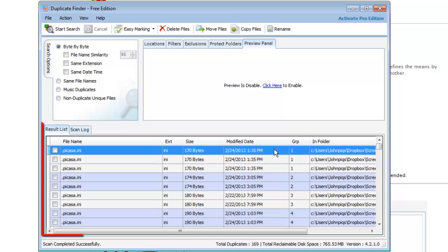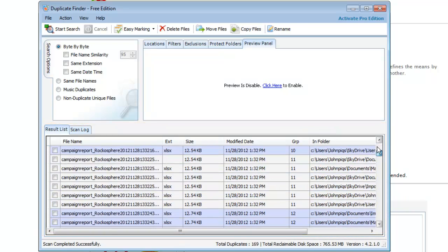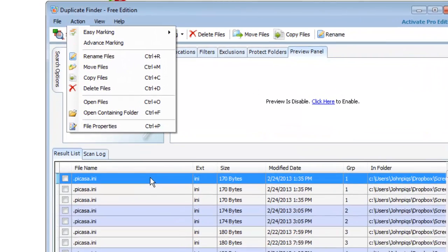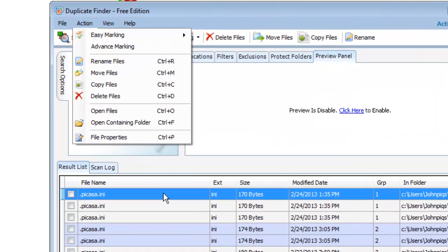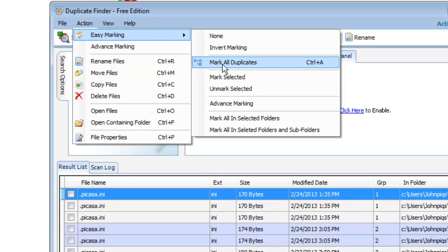In the main window, the found duplicate files will be displayed below. Right click on any one of the files and in the menu that appears, navigate to Easy Marking and click Mark all duplicates.